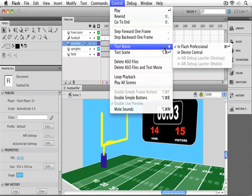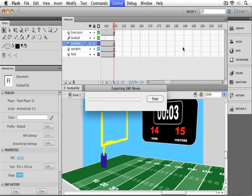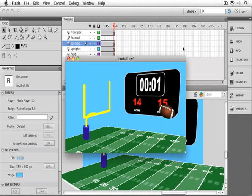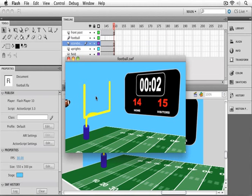Let's see how that looks. I'm going to just test movie in Flash Professional. And there we can see our clock counting down and the football flying across the field.